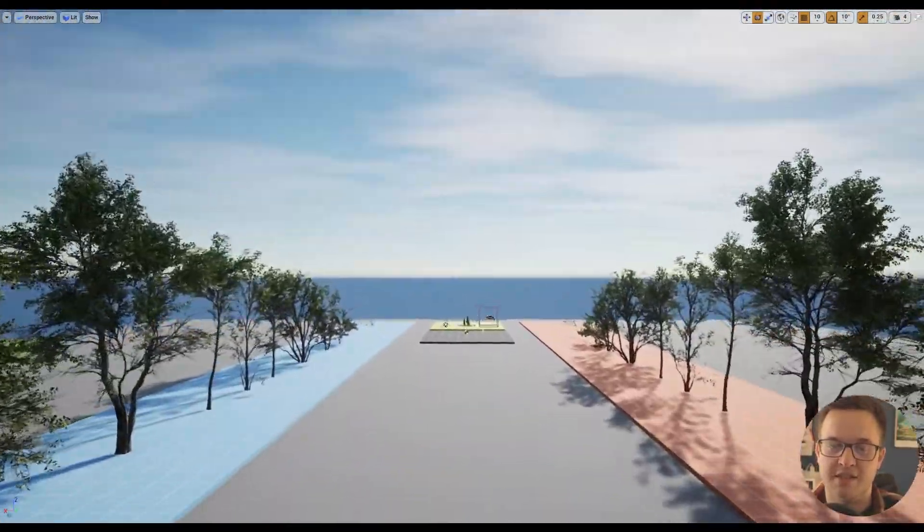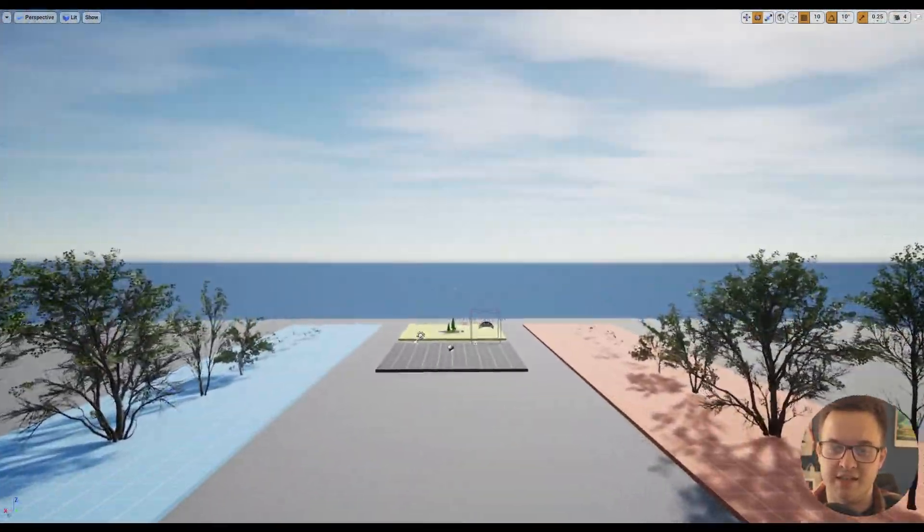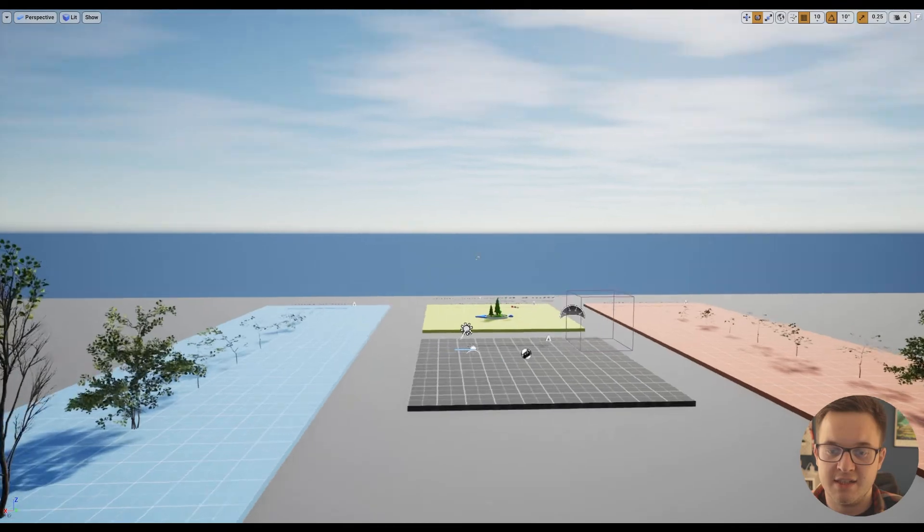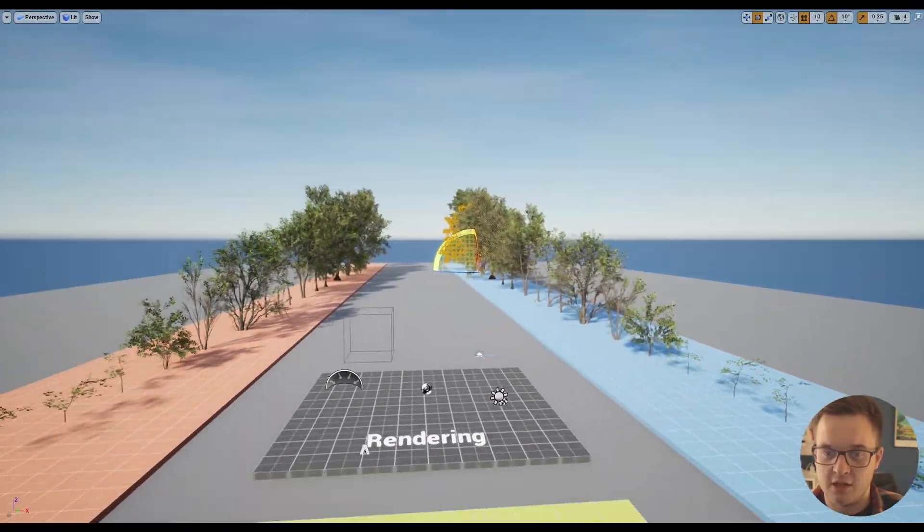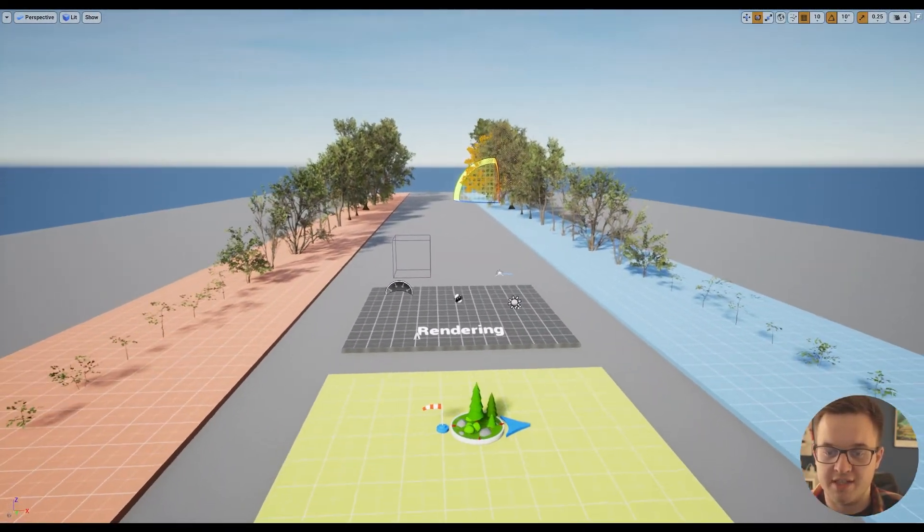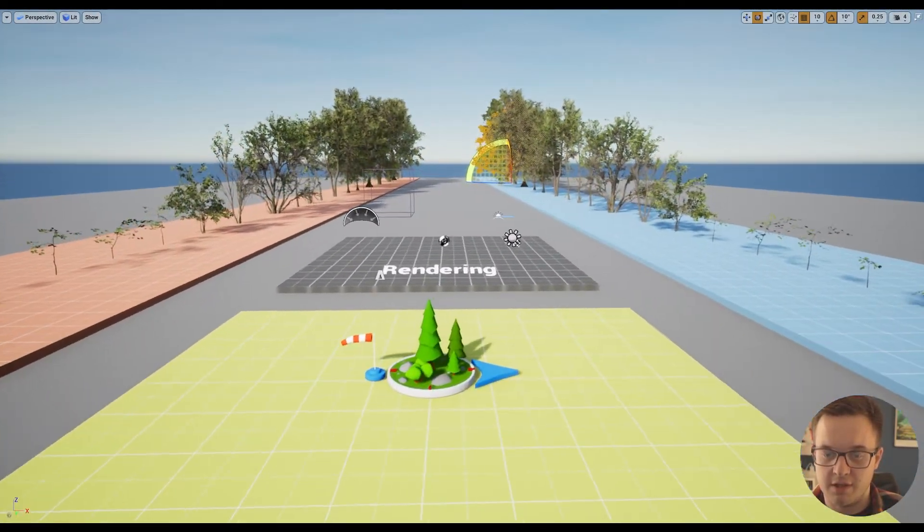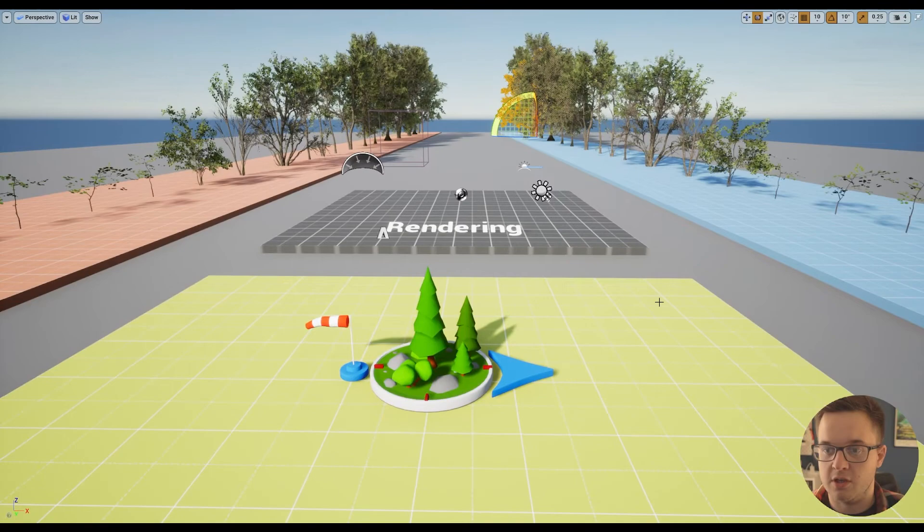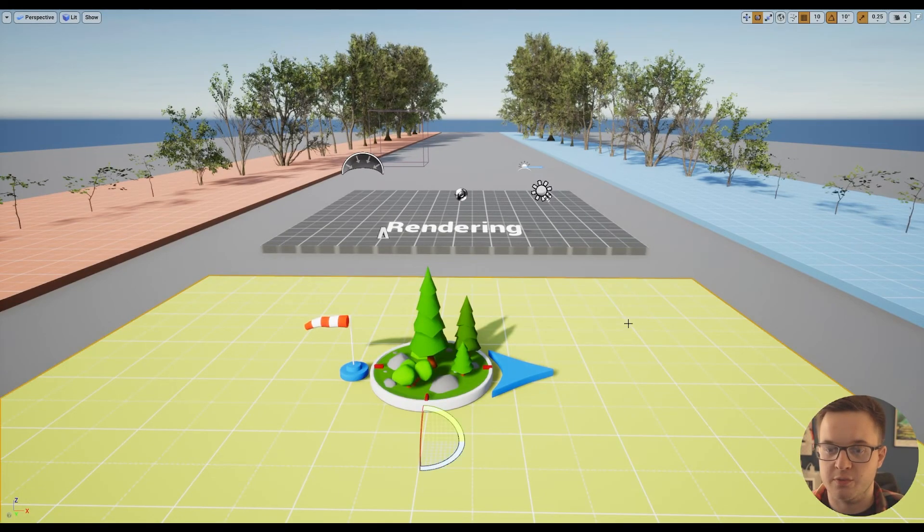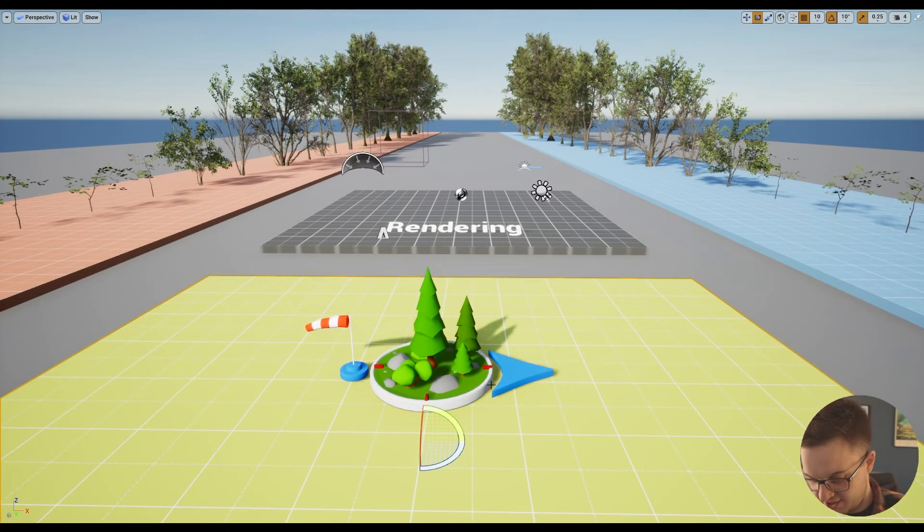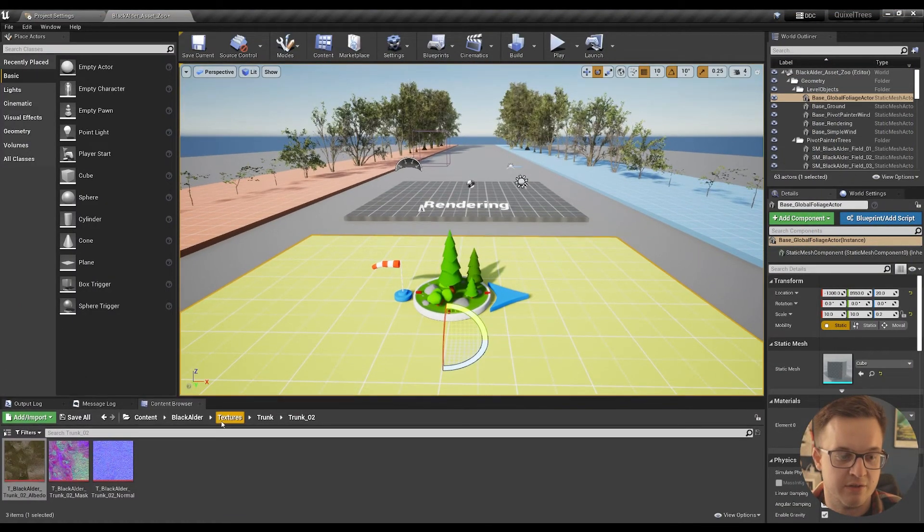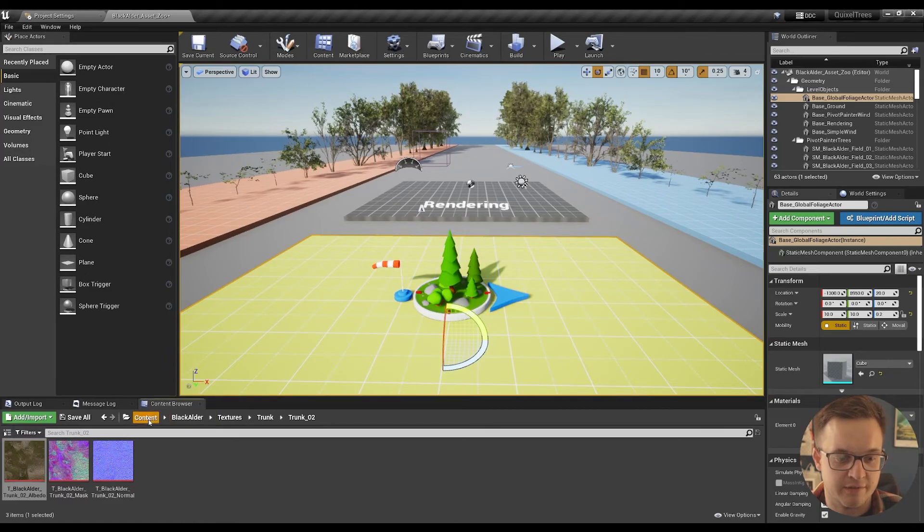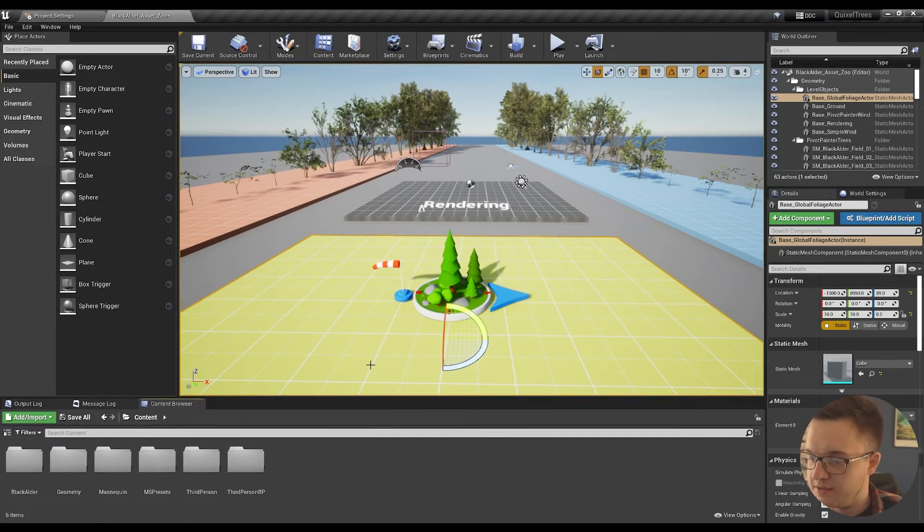You can see there's different sizes here. One of the exciting things about this is that, along with the trees, they've also done a lot of work on the actual foliage shader. If I come out of full screen here in Unreal Engine, I'll just go back to the content.